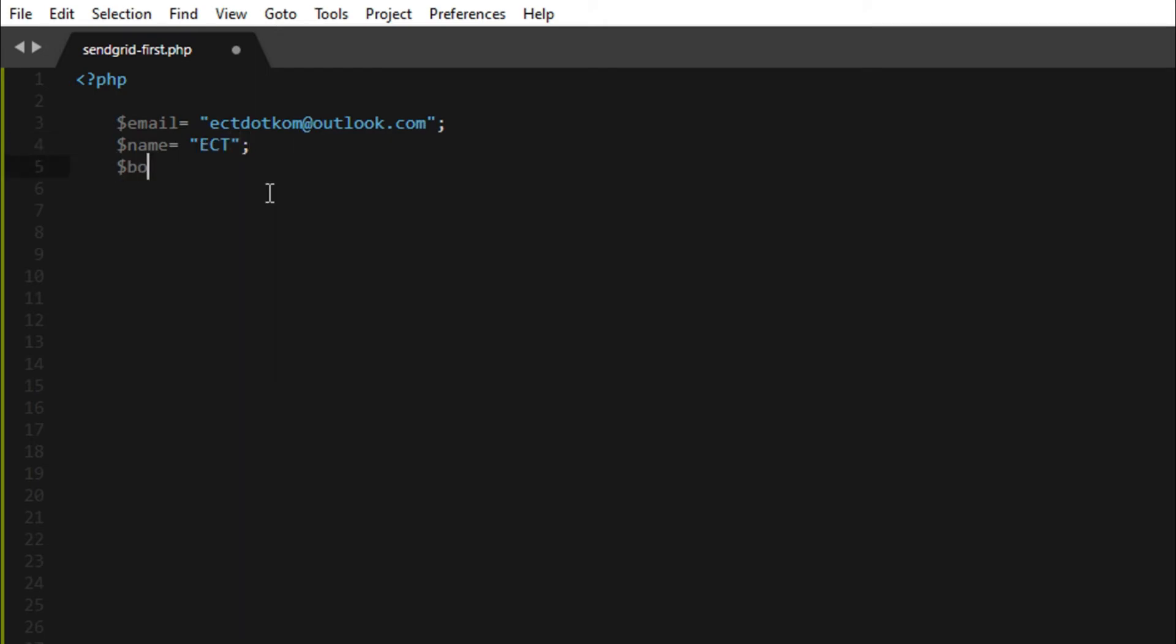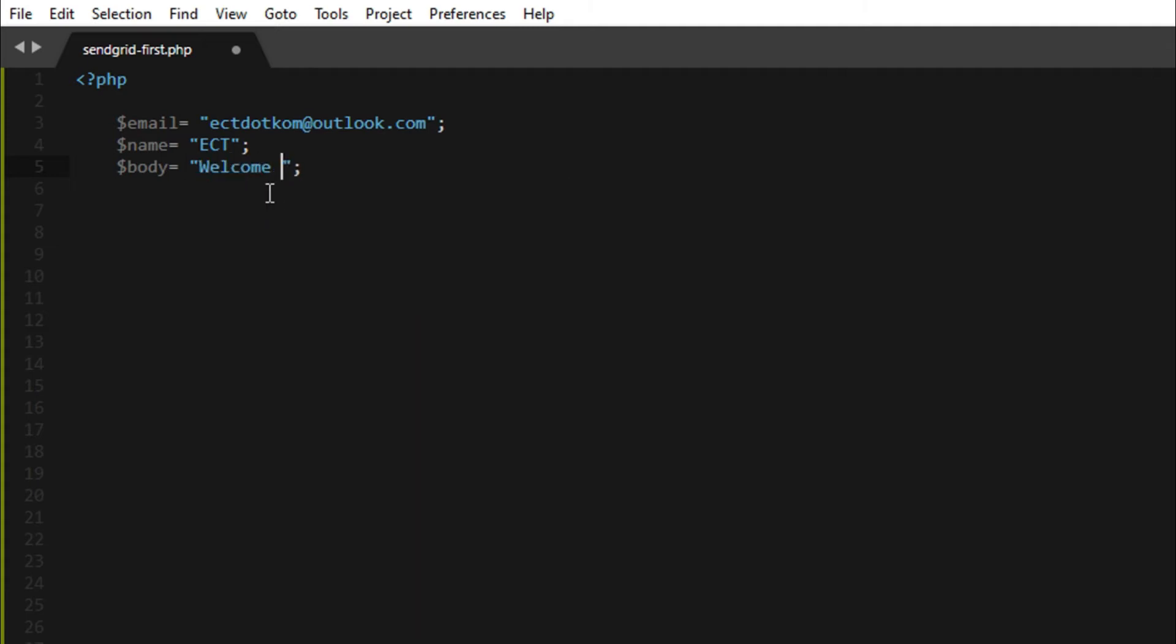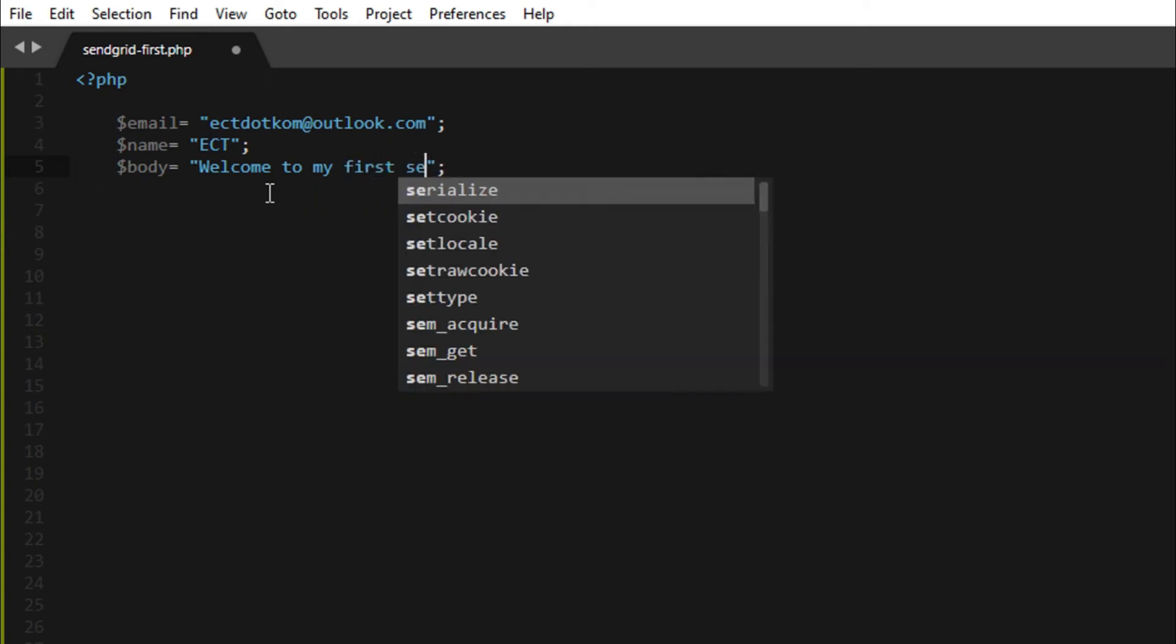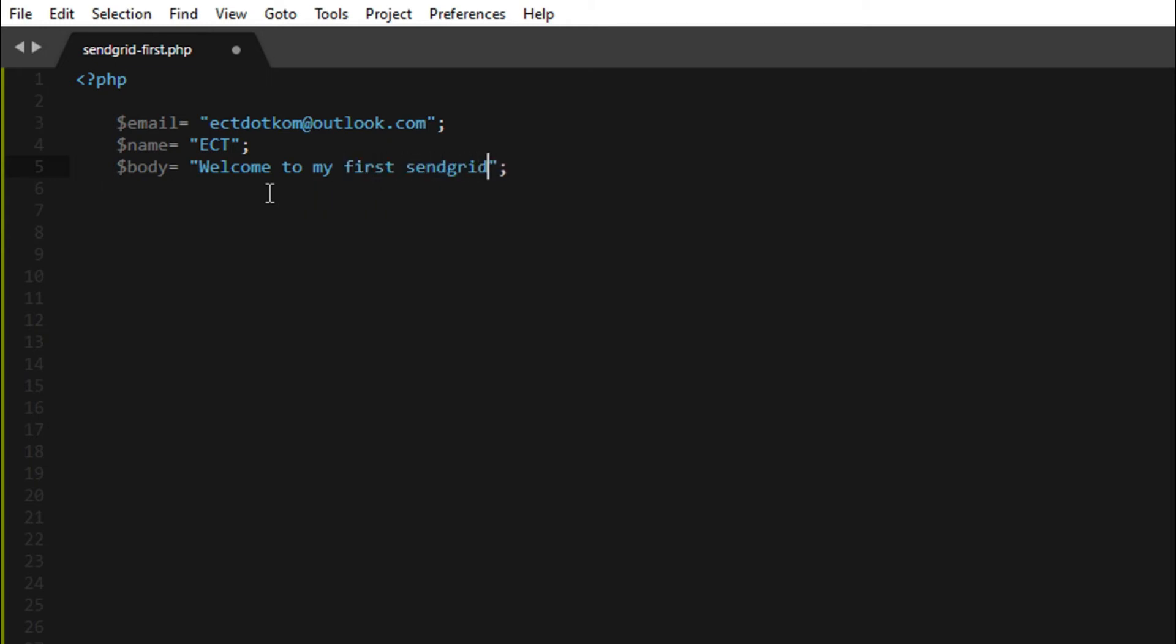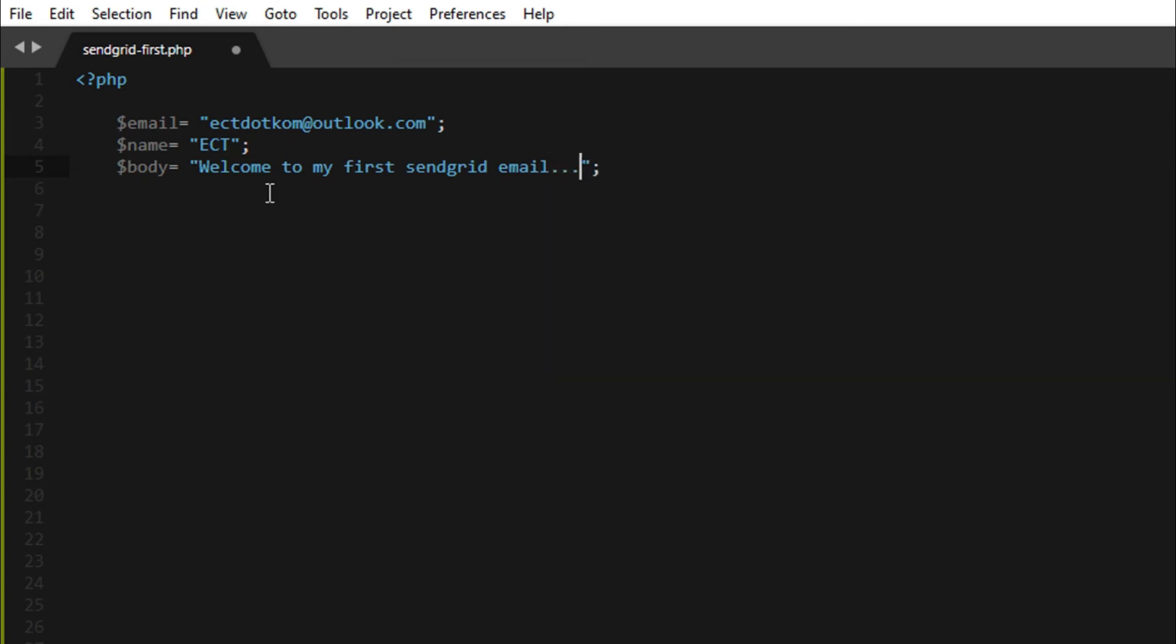Body is Welcome to my first SendGrid email. Subject is First SendGrid email.